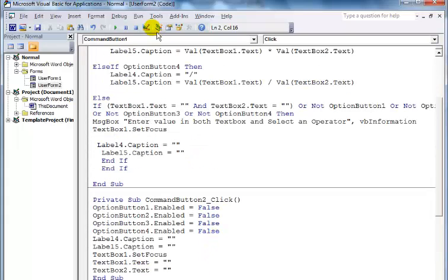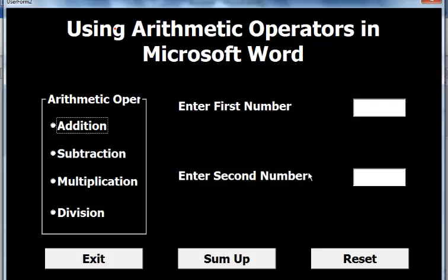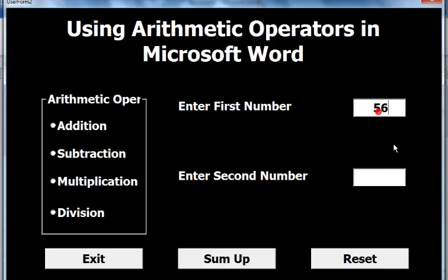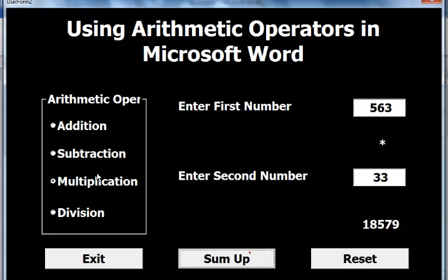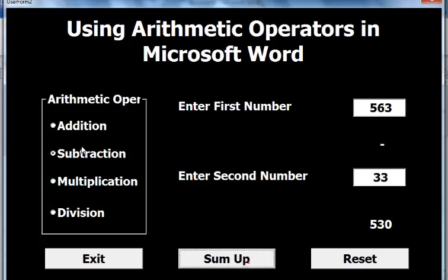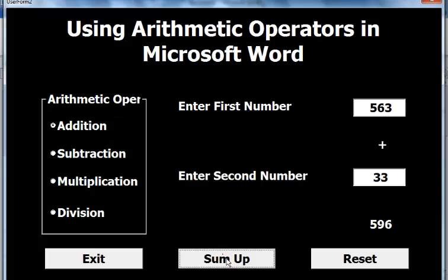Let's run the program again and test all operations. Division works as expected, multiplication is correct, subtraction and addition too. That's how you develop an arithmetic operator using Microsoft Word. I'm going to call this the end of the program. Have a nice day.